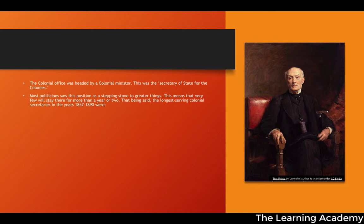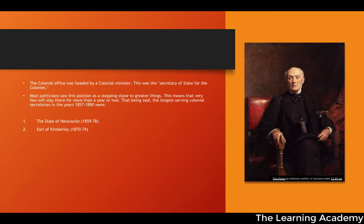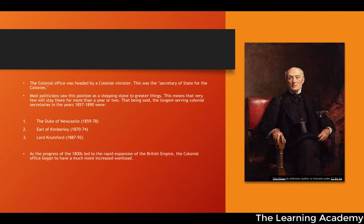There were a number of very long-serving colonial secretaries from 1857 to 1890, including the Duke of Newcastle from 1859 to 1878, the Earl of Kimberley from 1870 to 1874, and Lord Knutsford from 1887 to 1892. As the 1800s progressed and the British Empire rapidly expanded — particularly in relation to Africa — the colonial office began to have a much increased workload, which is why we see its expansion into sub-departments.